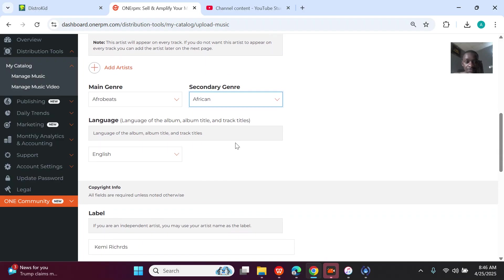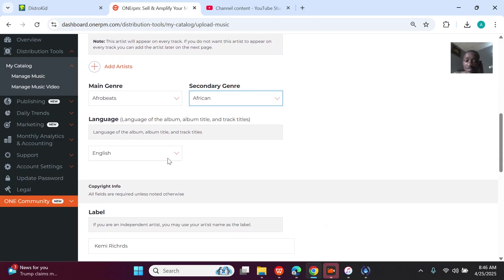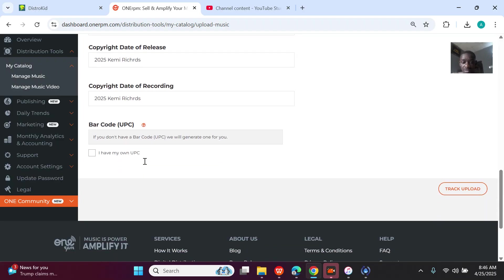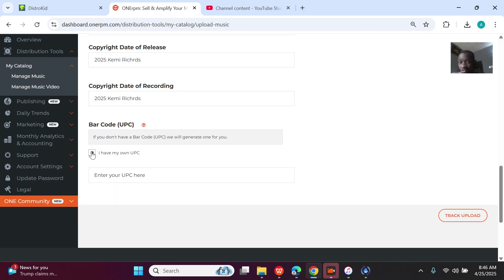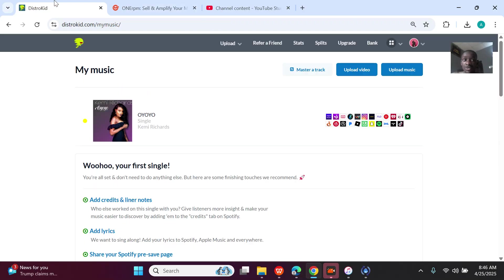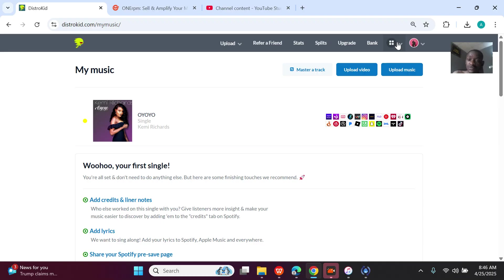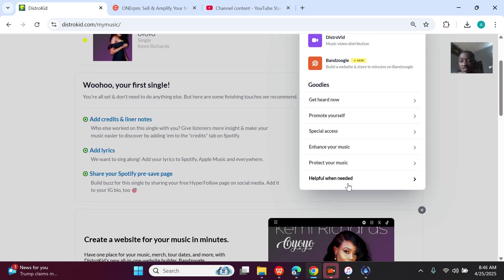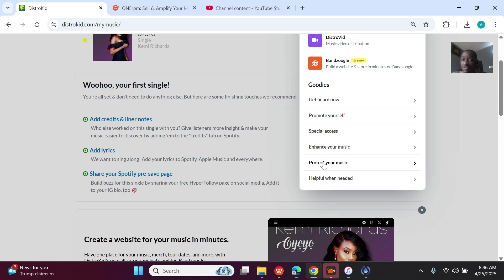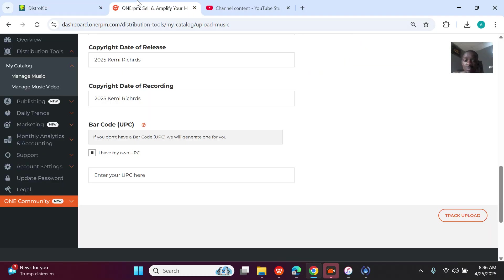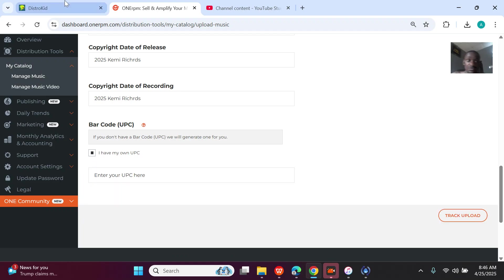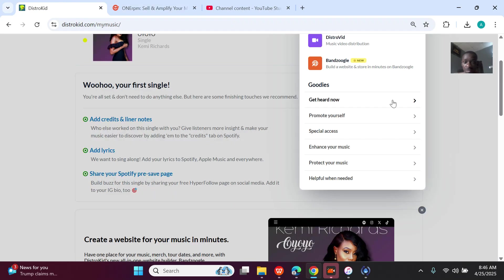Alright, genre is Afrobeat, language is English, record label is there. Then she actually has her own UPC because this song was distributed before. So I'll go to the former distributor now, find the song with a UPC and the ISRC. But if you are uploading a new song, please unclick this and they'll generate a UPC for you.